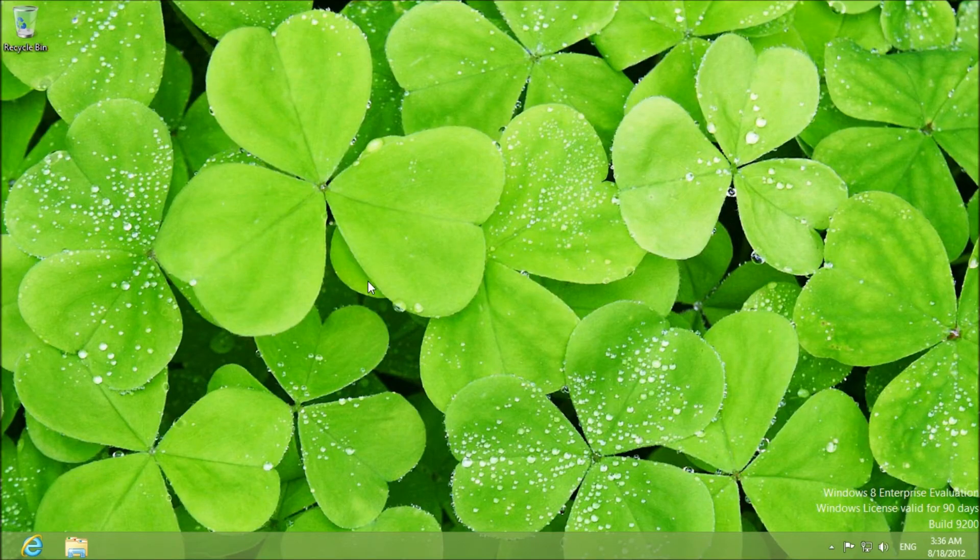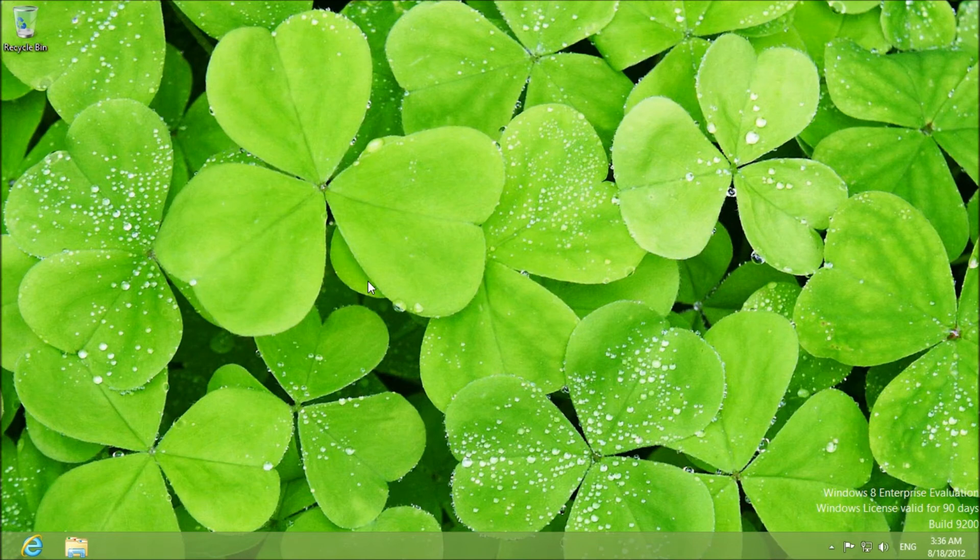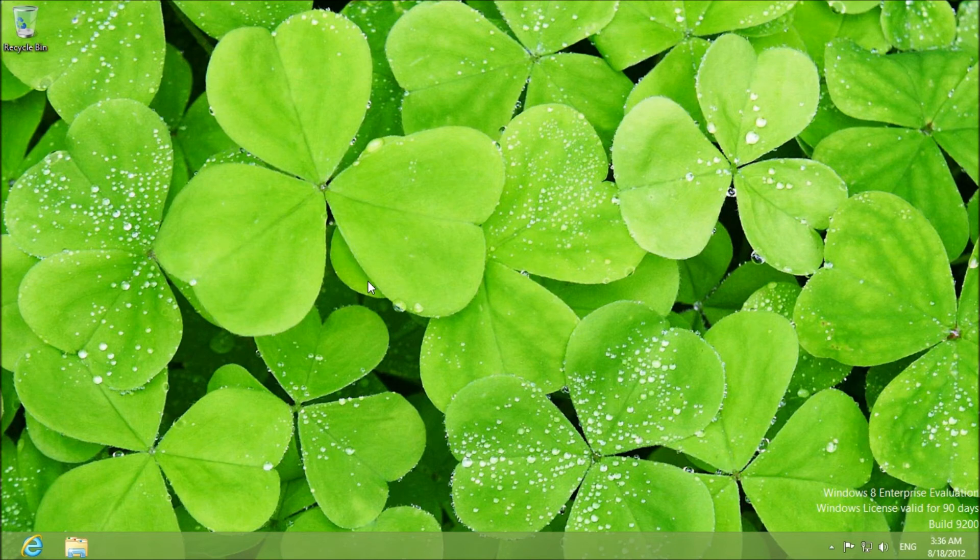Alright so that's pretty much all there is to customizing the desktop in Windows 8. As you can see it's very similar if not identical to Windows 7, just the only thing is Aero is gone. So there is no more choice between Aero and Windows Basic.